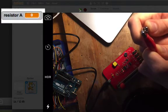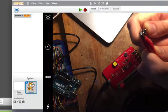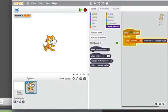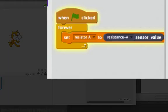So your next task is to copy this code and make sure that when you touch the crocodile clips together, you get zero. Do that now, please.